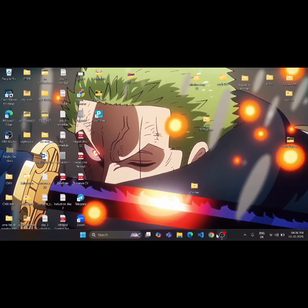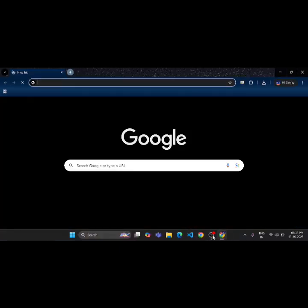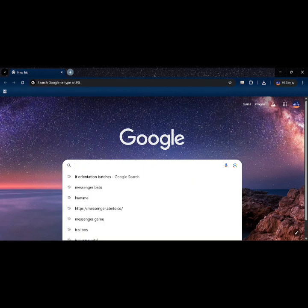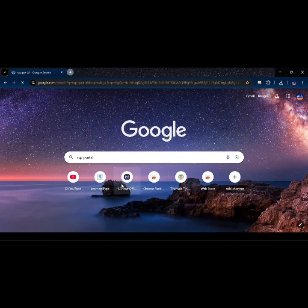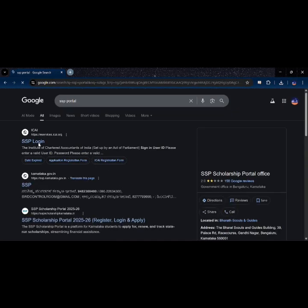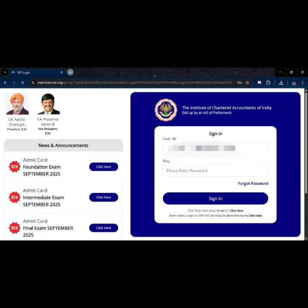Hey guys, in this video I will show you how to upload your IDT and orientation course certificates on the SSP portal step by step. First, open Google Chrome and search for ICAI SSP portal. Then click on the official link and login using your Azure ID and password.